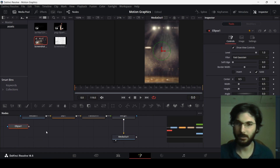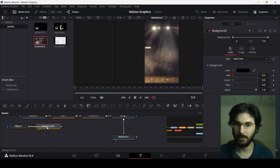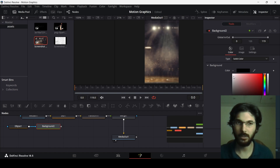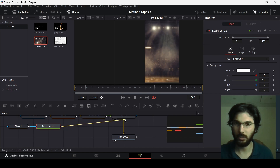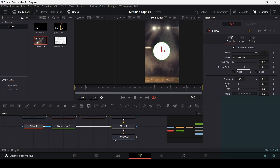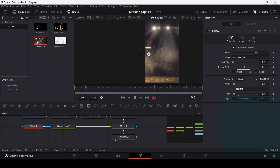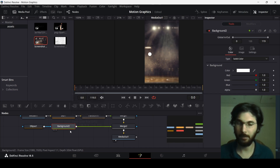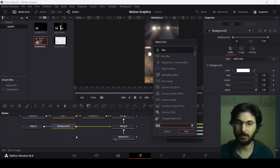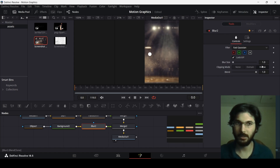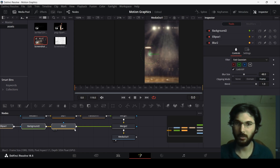To add flashes, first drag in an ellipse, then add a background, connect it, and change the color of the background to white. Connect the background to Merge 1. Select your ellipse, right-click in the width section, hit Expression, and connect it with the height. Change the height to 0.1 and place it somewhere. While you have the background selected, press Ctrl+Space, search for Blur, and change the blur size to 48.